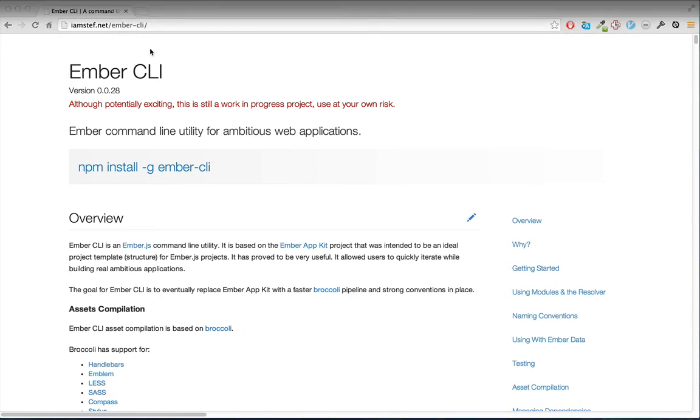Ember CLI is a framework for creating Ember applications. It uses a lot of the lessons learned from Ember AppKit. However, it's much easier to install and update since it's based on NPM, and it also uses the Broccoli build tool instead of Grunt.